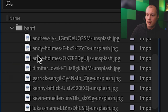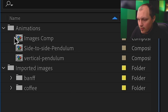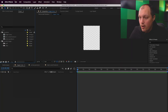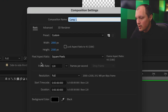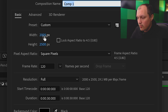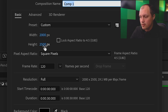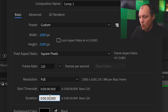Here's where all my images are saved. With the images imported, I want to create another composition — a new composition. This one has the same dimensions, 2000 by 2500 pixels, 120 frames per second, but the duration is going to be one second. I'm going to make sure that this is 0:01.